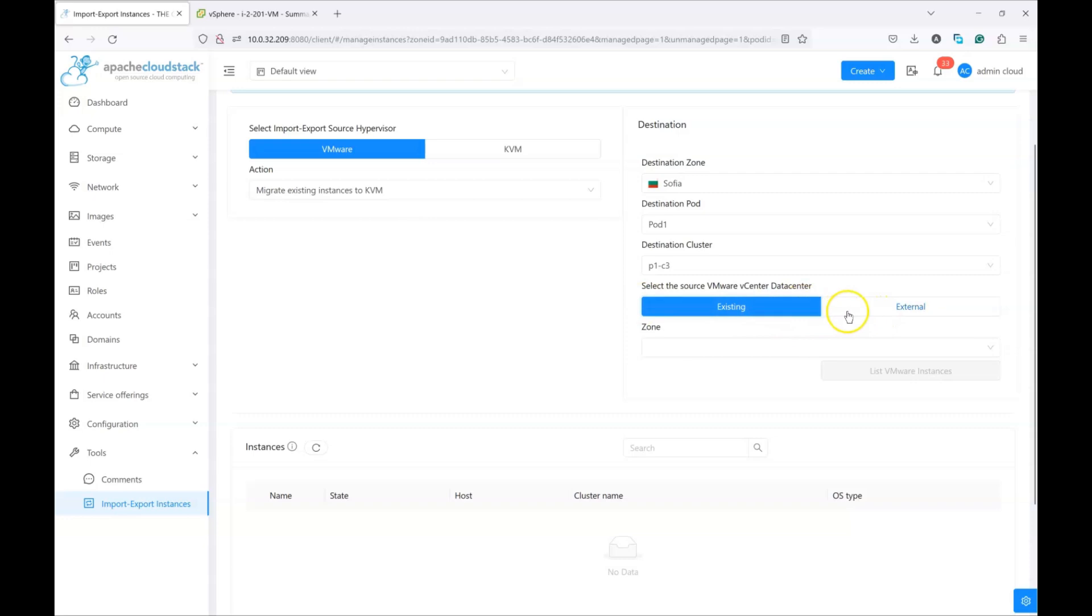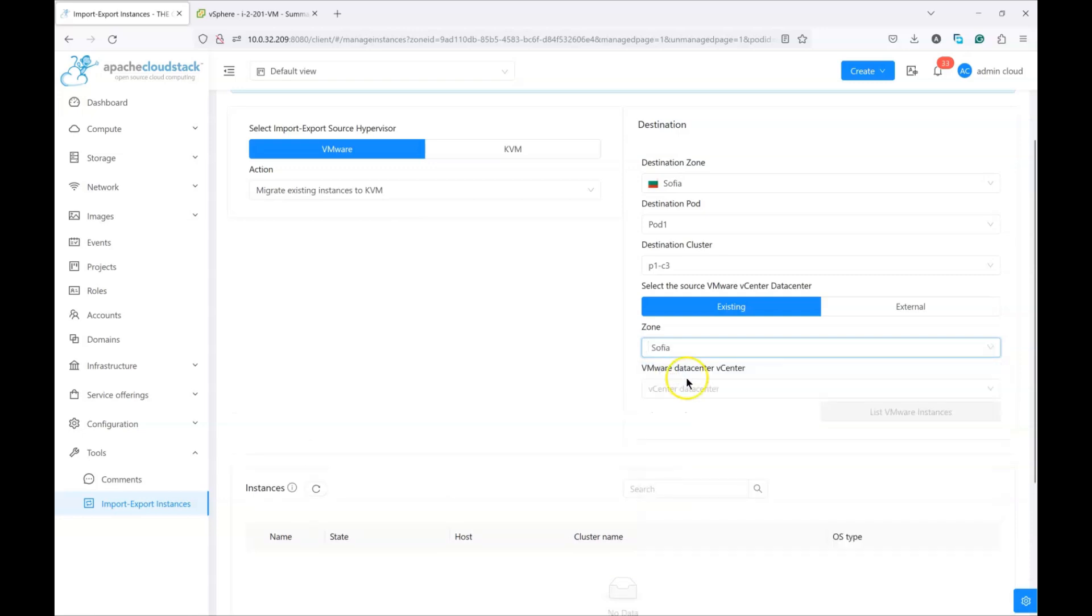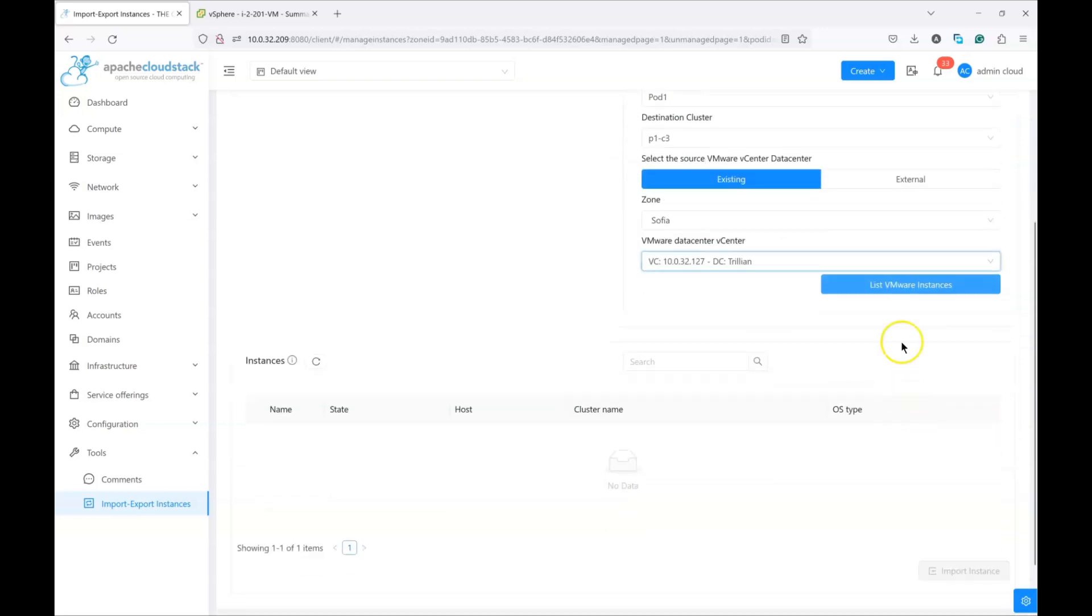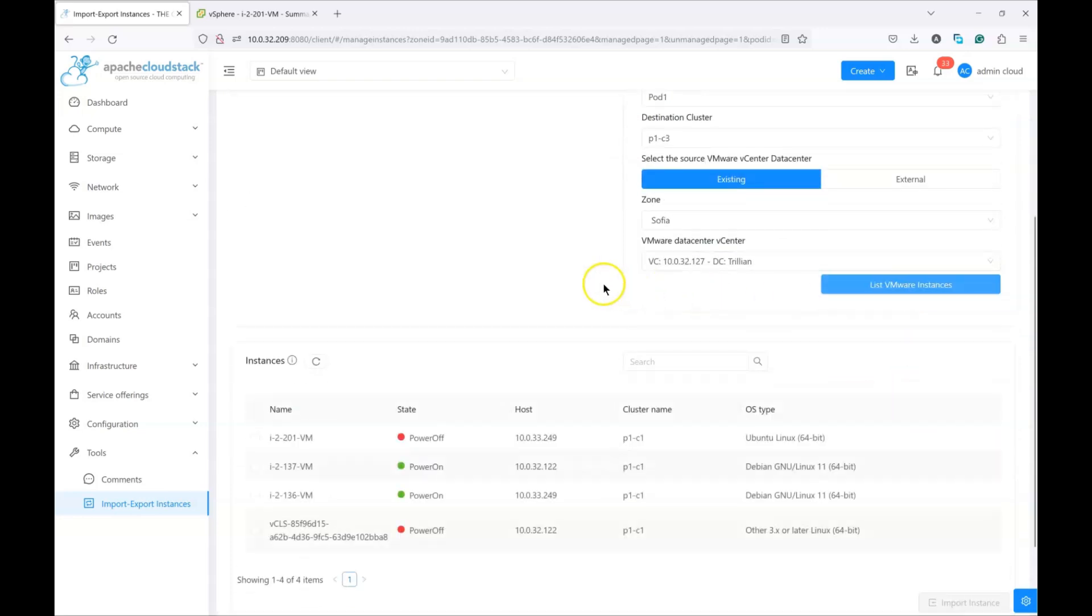The idea is you need to connect to the vCenter, list the VMs, and initiate the migration. I'm going to choose my zone where I know I have a VMware data center, and I'm going to choose my existing data center and click on list VMware instances.